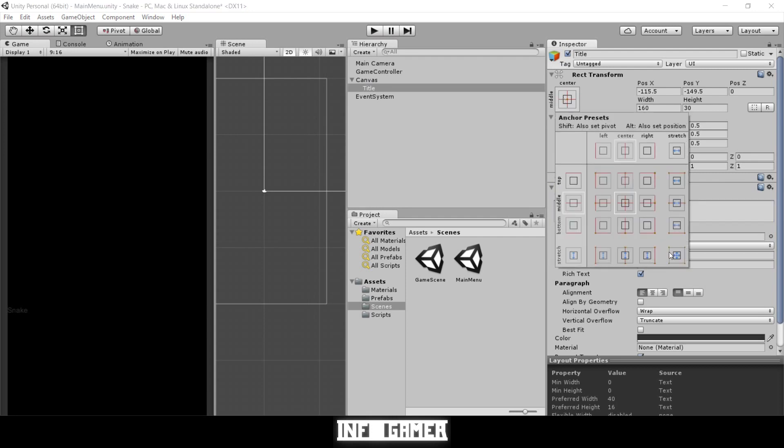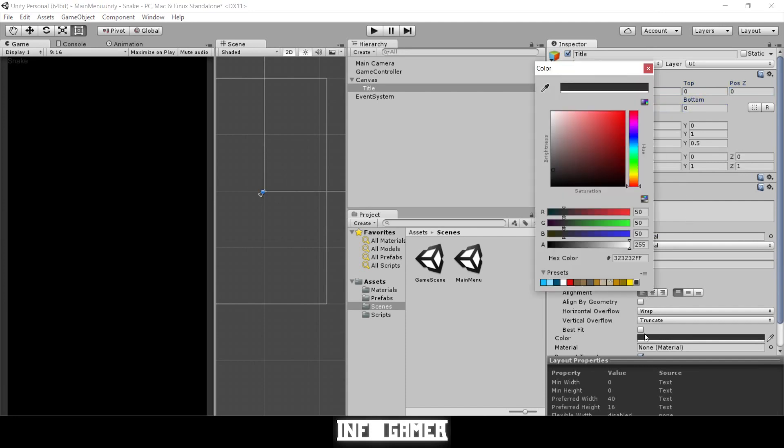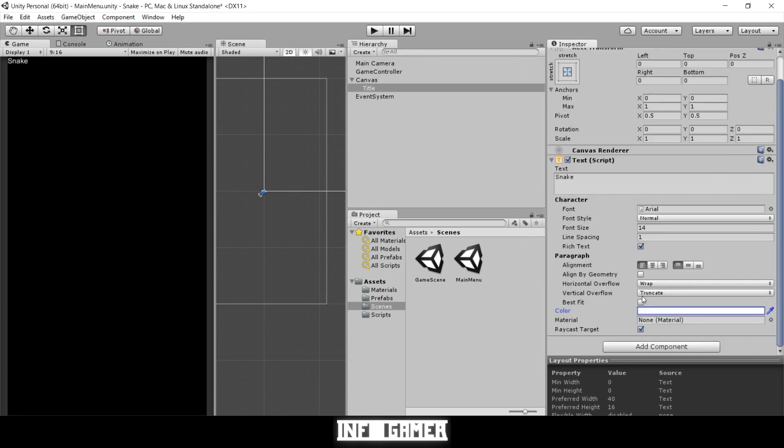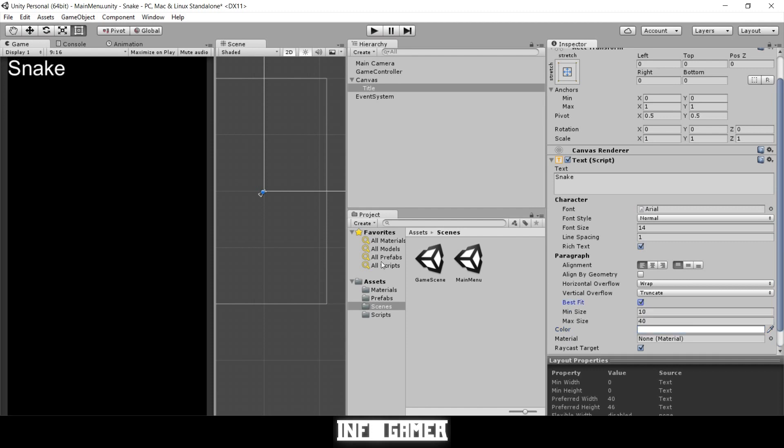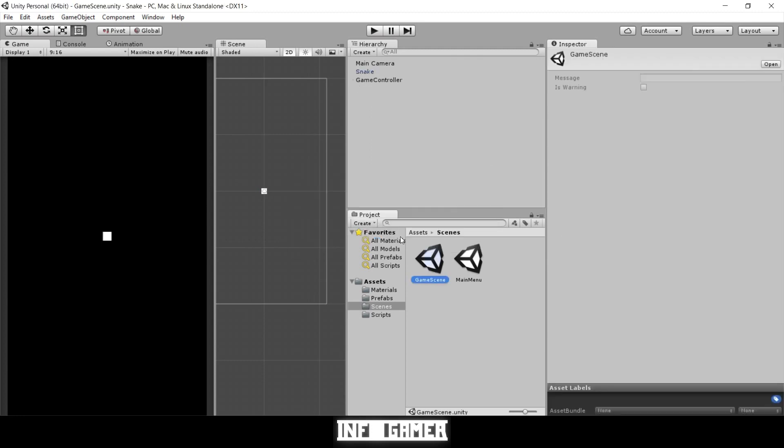We'll create a text element, call it the title, and type Snake into the text field. Let's anchor it to all sides and change the transforms to zero. We'll change the color to white so it's more visible, and let's hit best fit so it's a little bigger. Later when we create the main menu we'll show you how to make it pretty, but right now this just shows you that it loads a new scene.